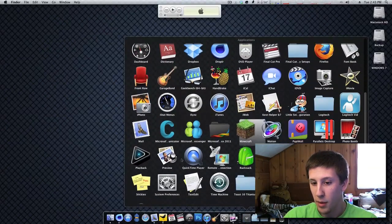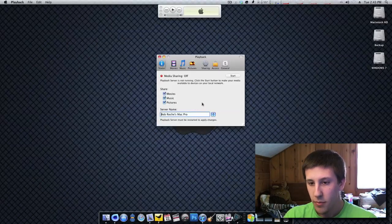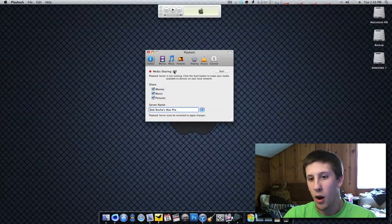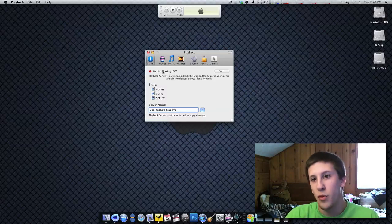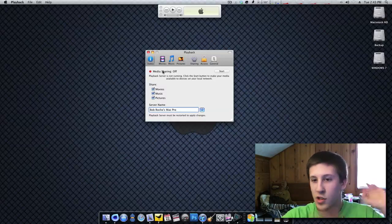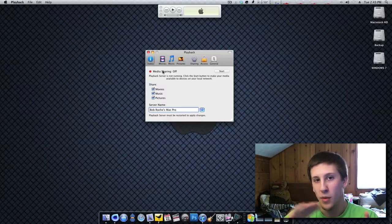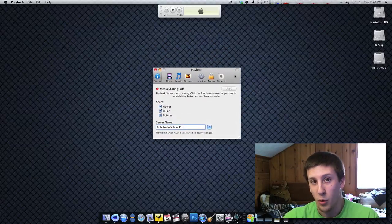So I'm going to go ahead and find Playback. It's right here. As you can see right now, media sharing is now off, which means that the server is not up and running. So my computer has all this content, all these movies, whatever, but the PS3 will not be able to detect them on the network. And no one else can either.